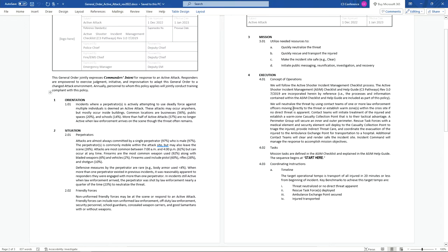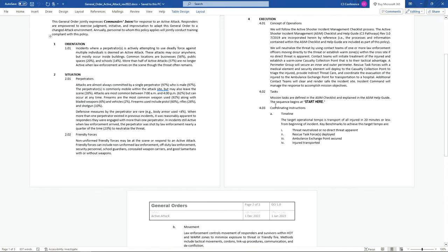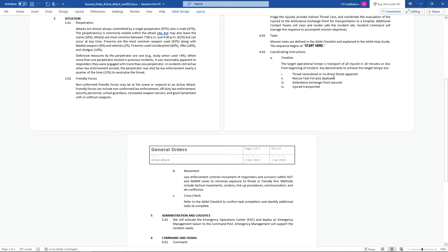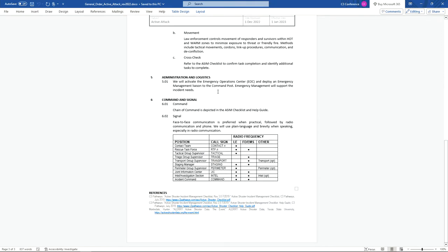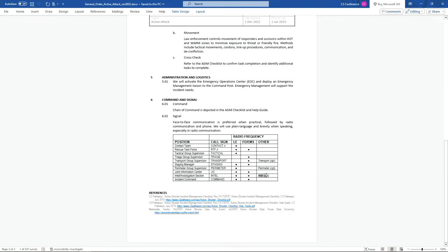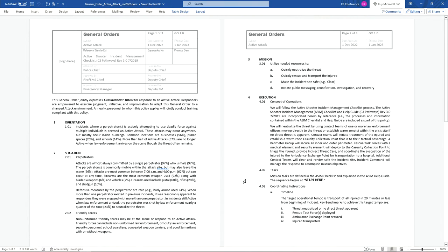One of the ways we achieve a simple three-page policy is by incorporating a process that's already well established and very mature. The tasks section tells you where to start on the checklist. The timeline sets 20 minutes as the goal for transport of all injured off scene, and your four major benchmarks: threat is neutralized or no direct threat is readily apparent; rescue task forces are deployed; the ambulance exchange point is secured; and injured are transported or in the process. It also covers cross-check logistics — essentially remember to open the EOC — and notes that all law enforcement is on one channel, all fire/EMS on another, with functions like transport operations, perimeter, and intel being easy to split off. That's the sum total of the three pages.